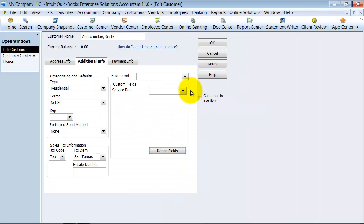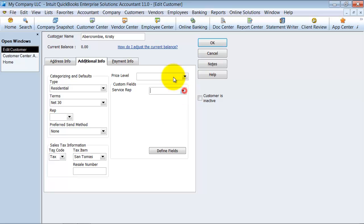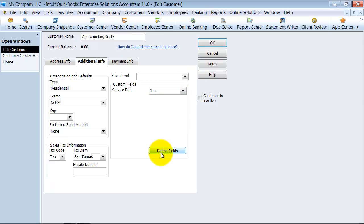So now here's my service rep. You can see I have a drop down here. And for this Christy Ambercrombie, I'm going to go ahead and pick Joe.